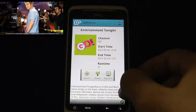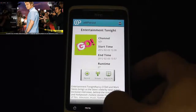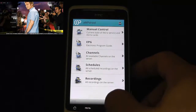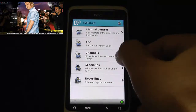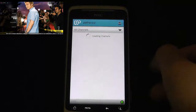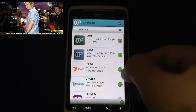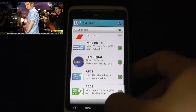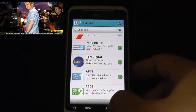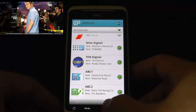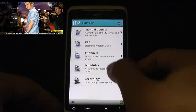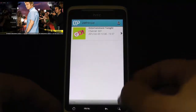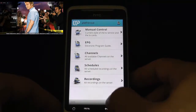We'll just let that run. If I go back, it loads up all the channels. These are just all the free-to-air channels that I have. I don't have anything scheduled, but that's what's currently recording.